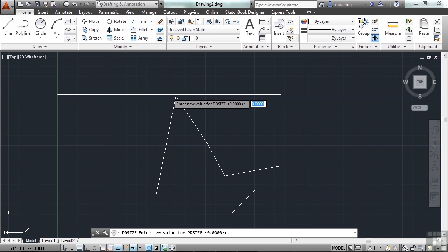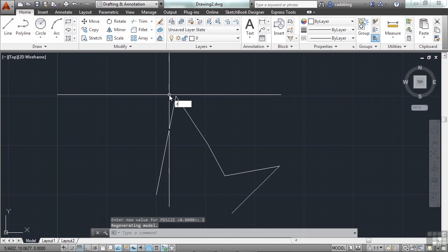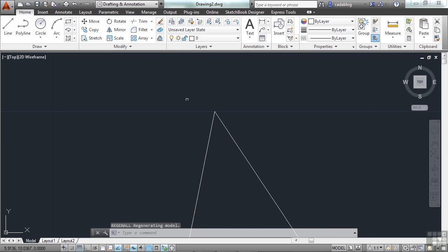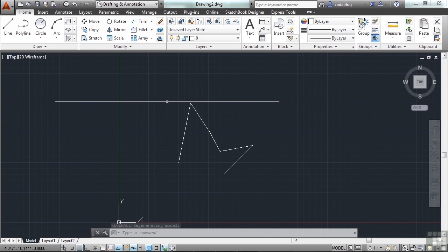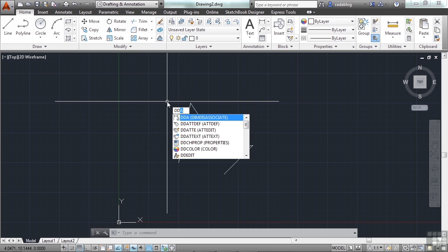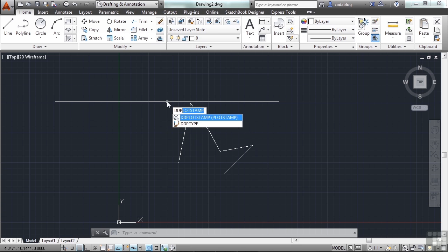If you type PDSIZE, right now the size is set to zero. And that's part of your problem. If we set it to one, then refresh our screen, it's still not working the way we want. That's because these settings are very hard to use. So let's go to something else.